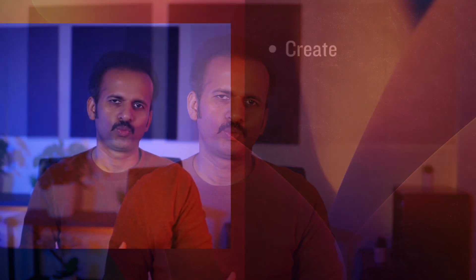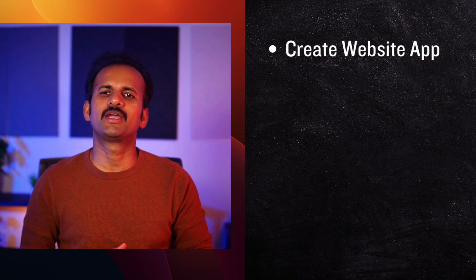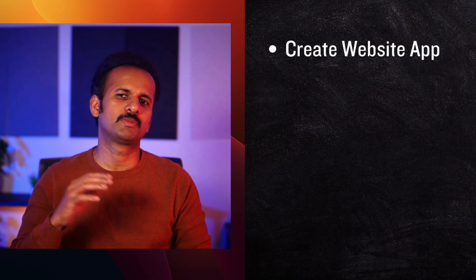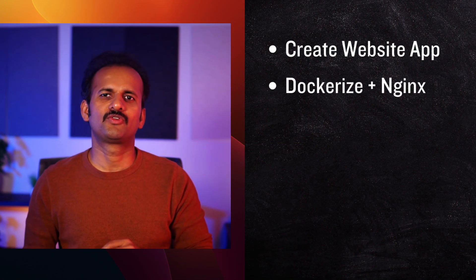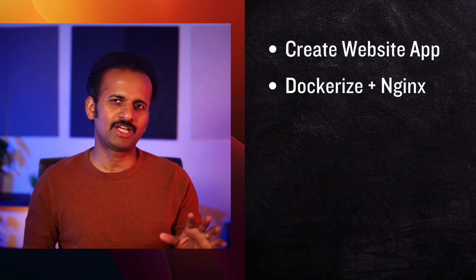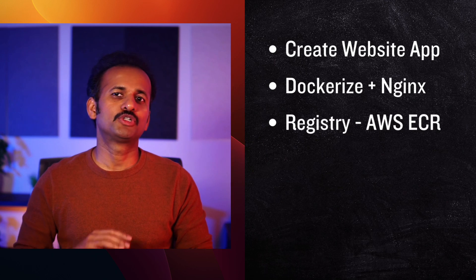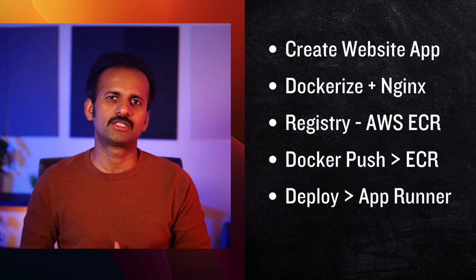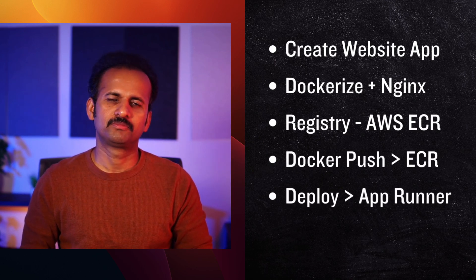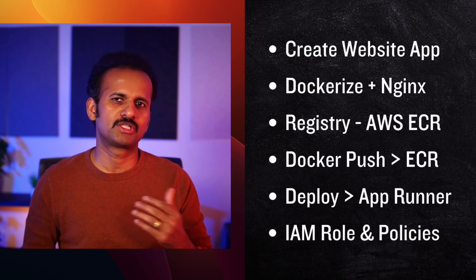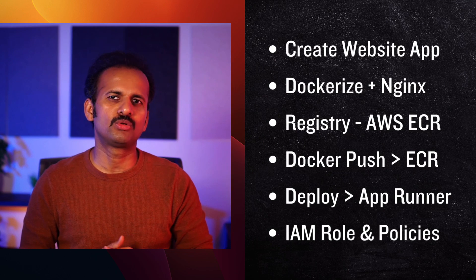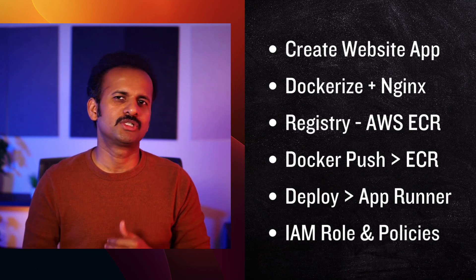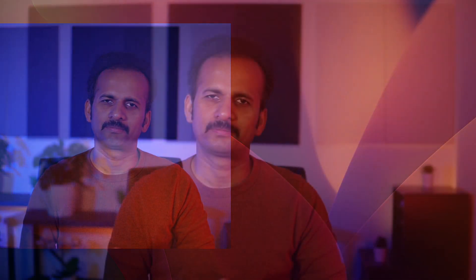In this video, we'll go over deploying a website as a container on AppRunner. We'll start by creating a simple website, containerize it with NGINX, then push that image to ECR, and finally deploy it to AppRunner. We'll set up the necessary IAM roles and permissions along the way. So I'm going to switch back to the terminal window and let's get started.